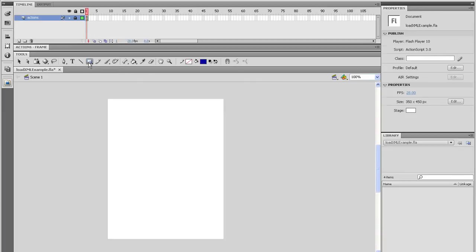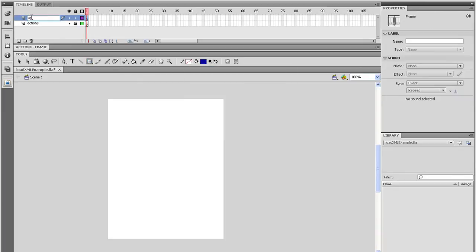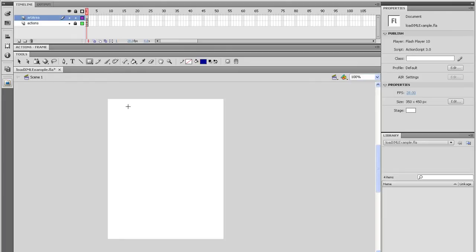Make a new layer and call it Art Area. Grab the Rectangle tool, make sure there's no stroke, and draw a rectangle on the stage.